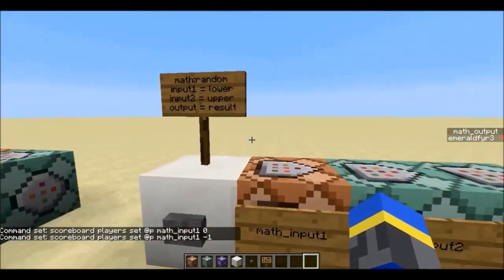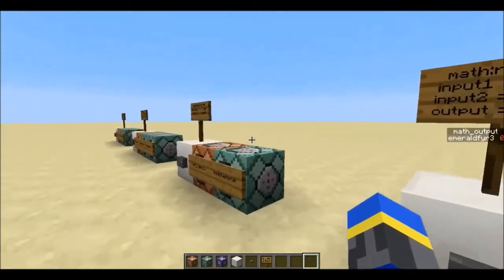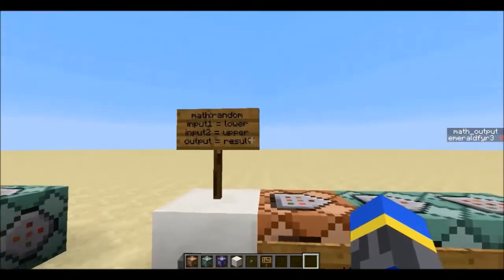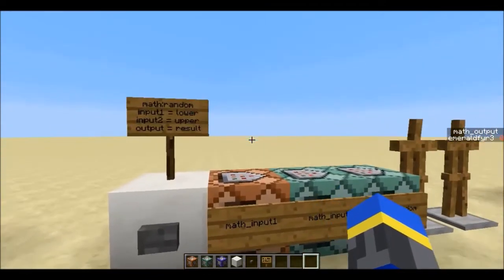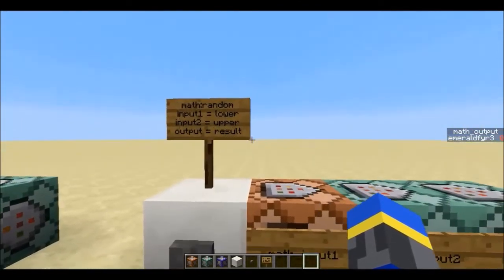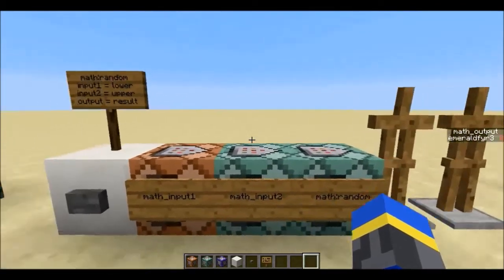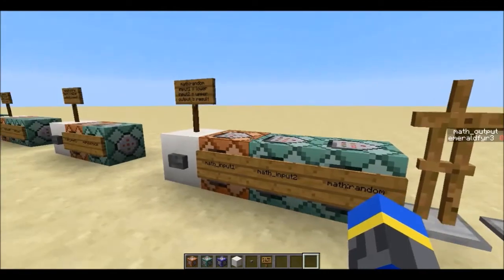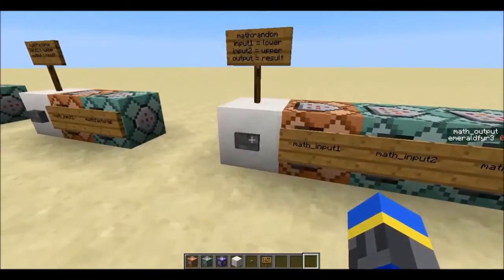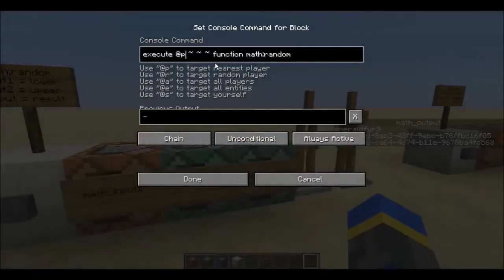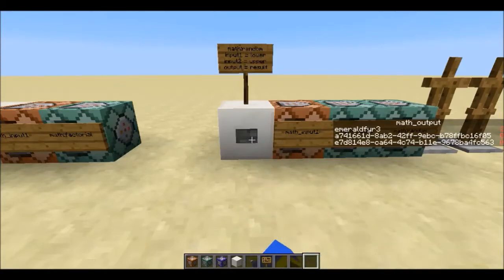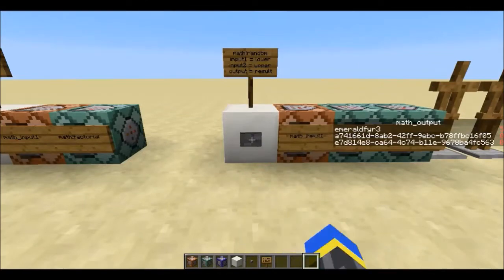Of course, because I always do this, I also have a random number generator. This one does things slightly differently from all the others. All the other functions only use the entity that is running the command and its scoreboard objectives. But in order to get random numbers, I had to use @r, which required at least 2 entities to get a random selection. So this actually summons 2 area effect clouds at the entity running the command, and then promptly kills them when the command is done. So this is input 1 and input 5, which will pick a random number between 1 and 5. There was a negative 2 that flashed — I think maybe the scoreboard updated in the middle of this command running, which can happen. But it wouldn't actually be that number if you took the output after the command finished.